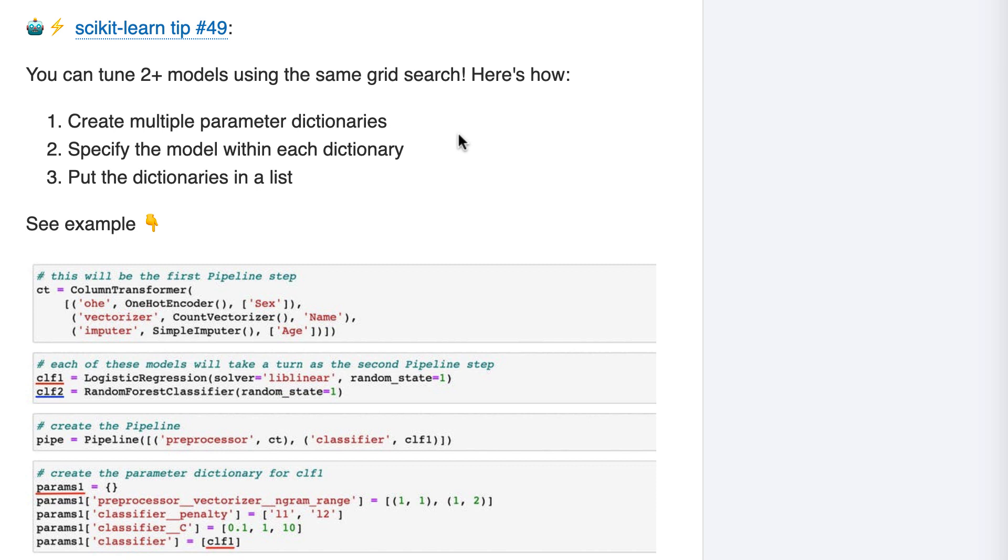Let's take a look at the actual code. First, I've set up a column transformer, and this will become the first pipeline step. Next, I'm creating two models. CLF1 is a logistic regression model, and CLF2 is a random forests model. Each of these models will take a turn as the second pipeline step.